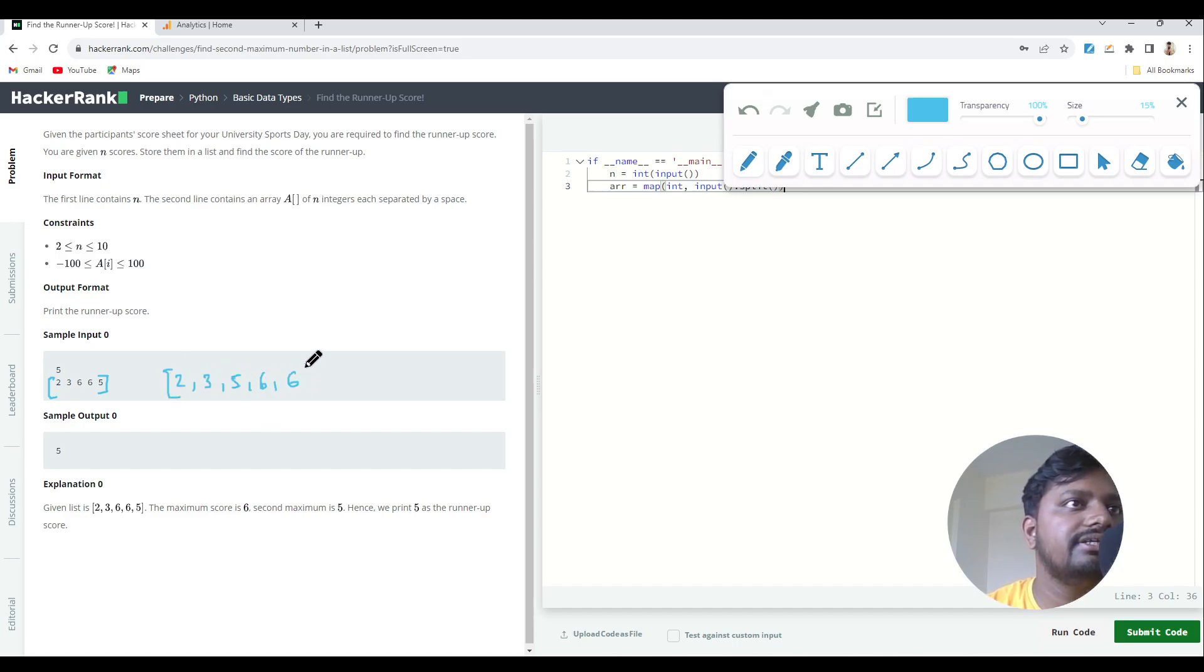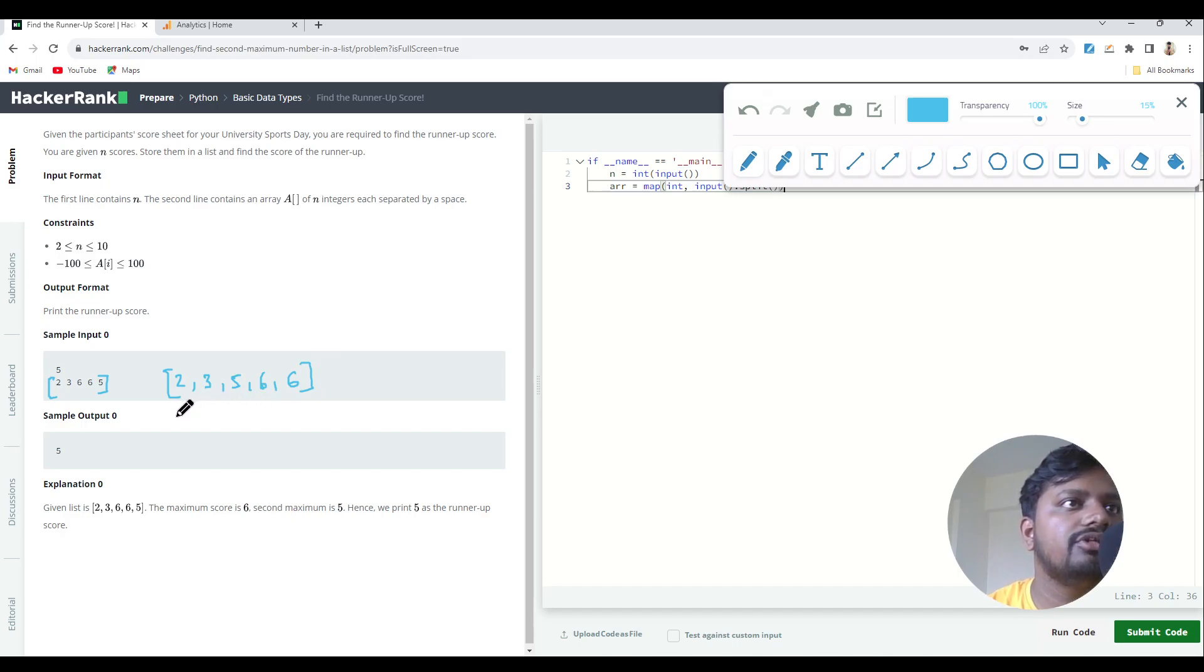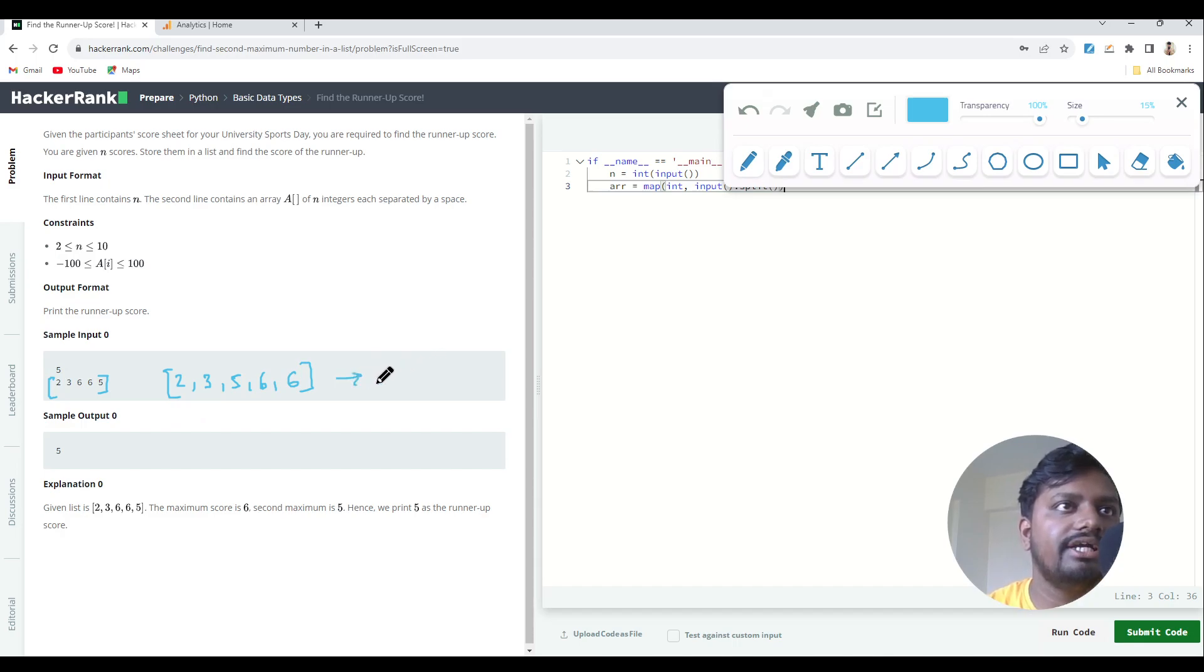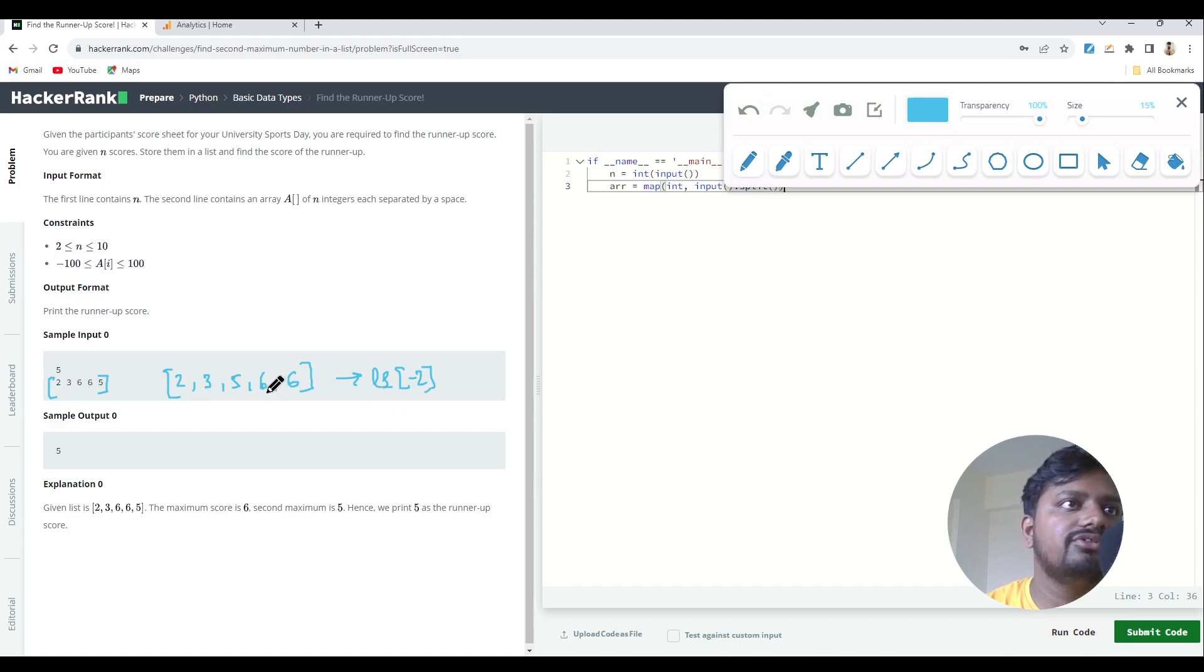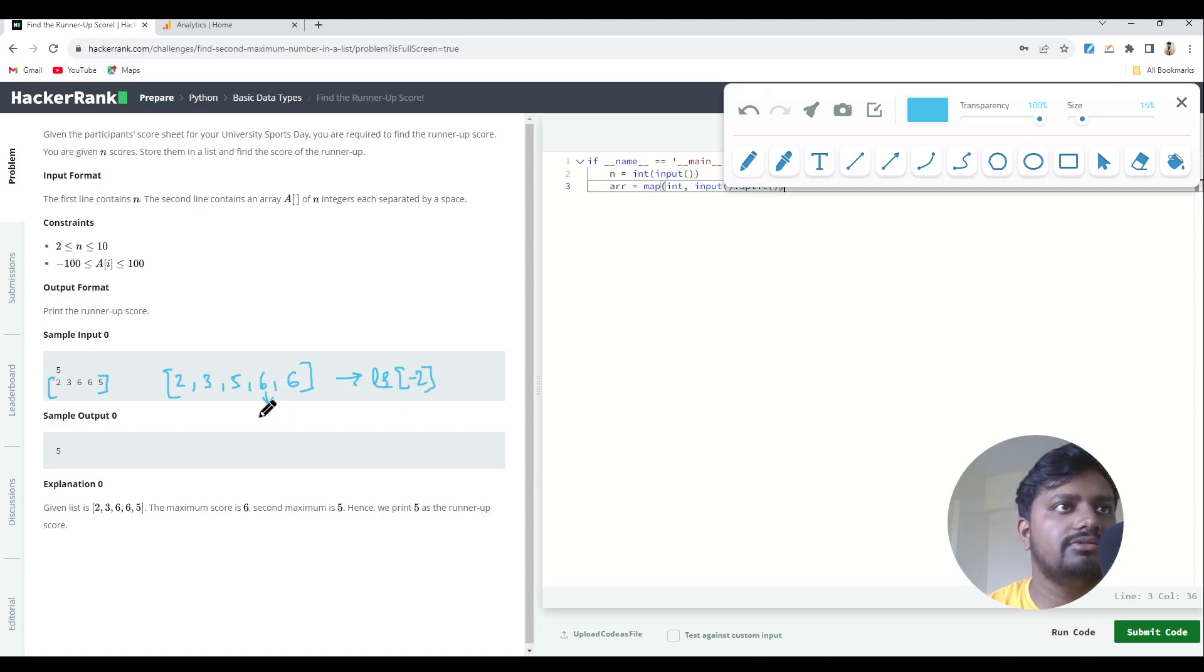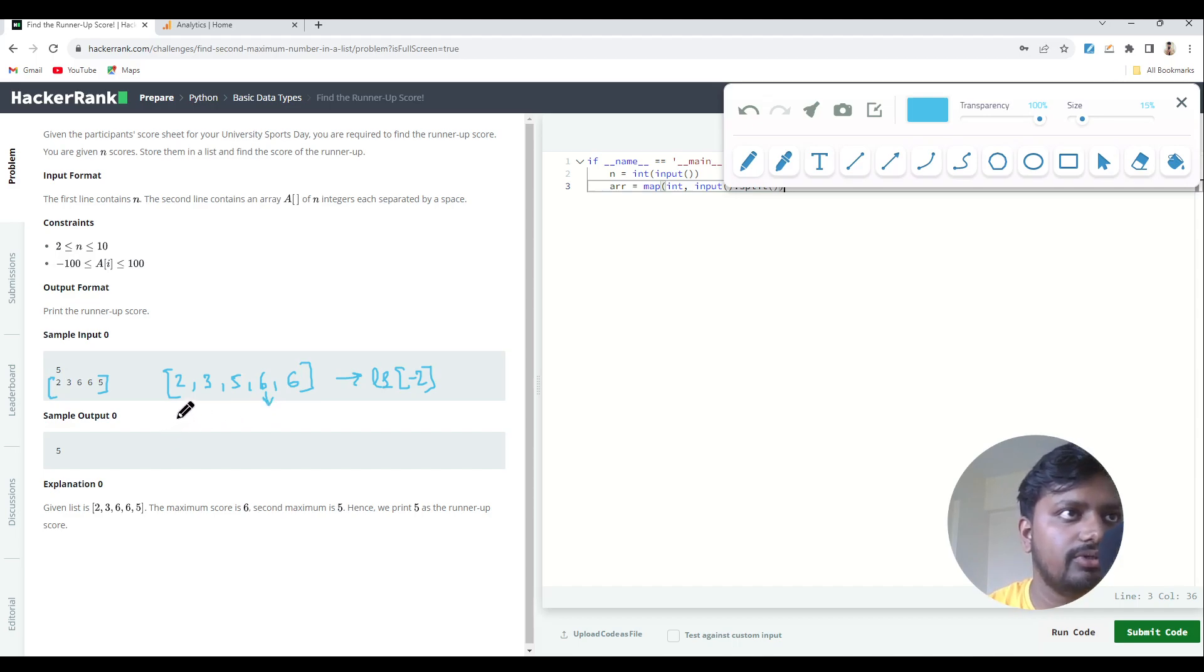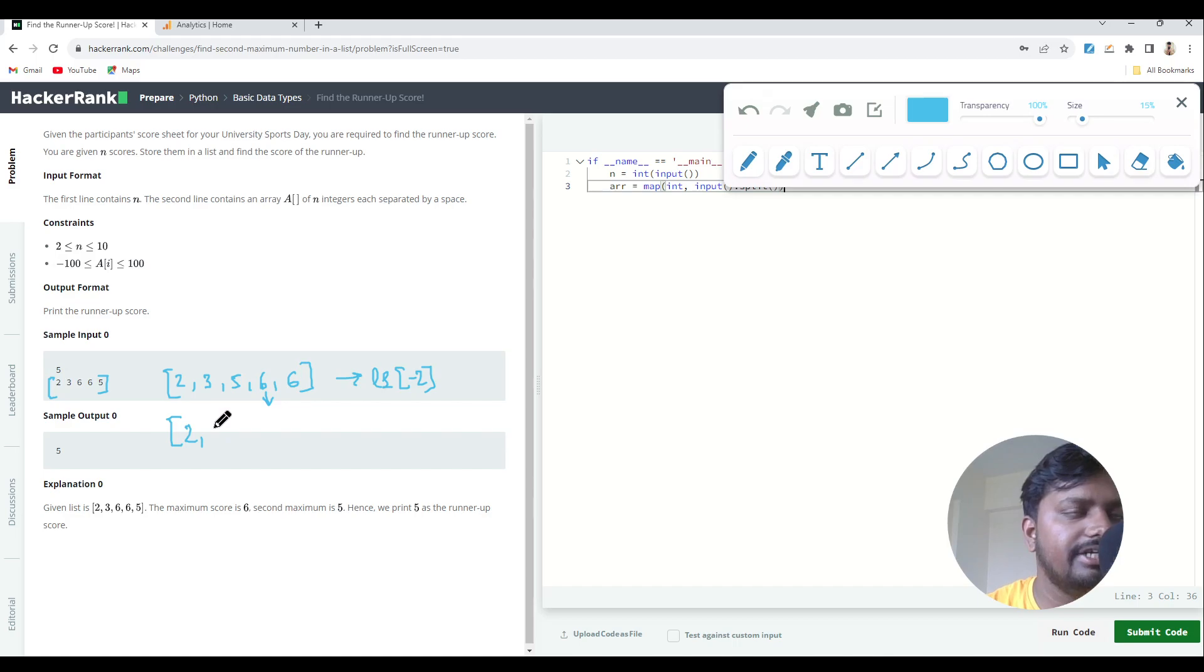Now as you can see, there are some repetitions inside this list. First of all, you need to remove all the repetitions because if you solve it using indexing and write L1 of minus two, it will give you six, which is wrong. Until and unless you remove all the repetitions, you won't get the runner-up or the second highest scorer. So what we'll do is remove all the repetitions.